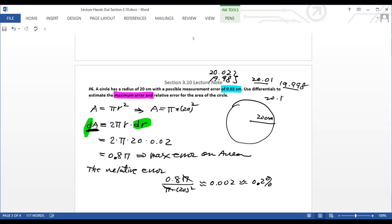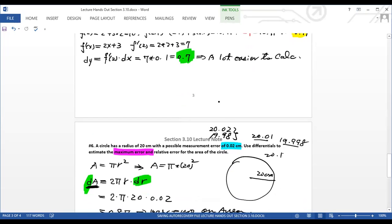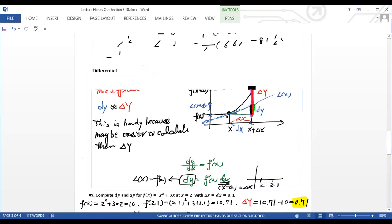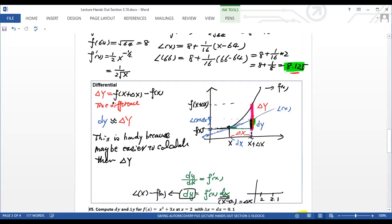That's it for this topic — what the differential means. It's similar to linear approximation: delta y is the true difference, and we use dy from the linear approximation to estimate it. When f(x) is complicated, using the linear function is a lot easier. That's it for this unit — I can't wait to start our next unit. Have a good day!